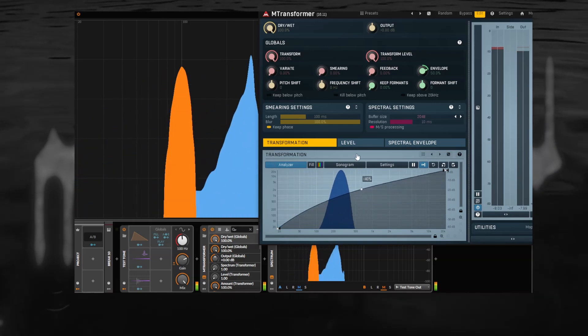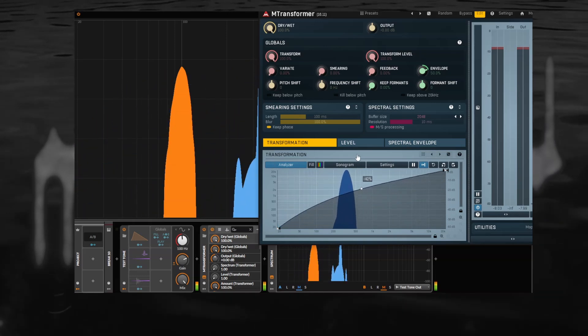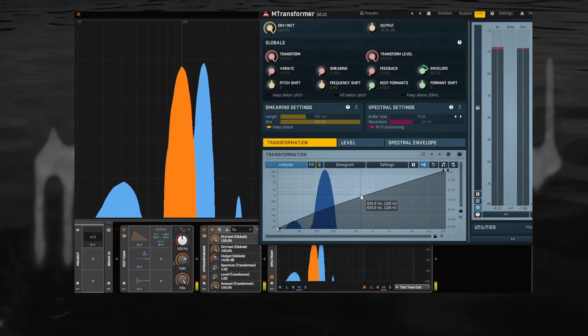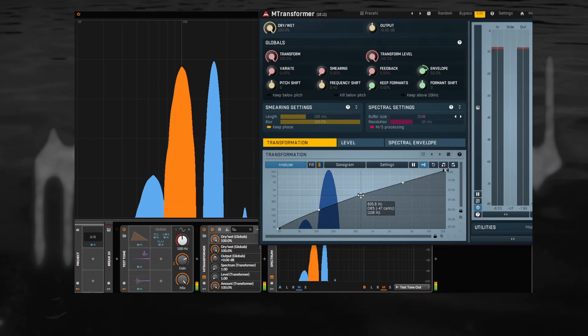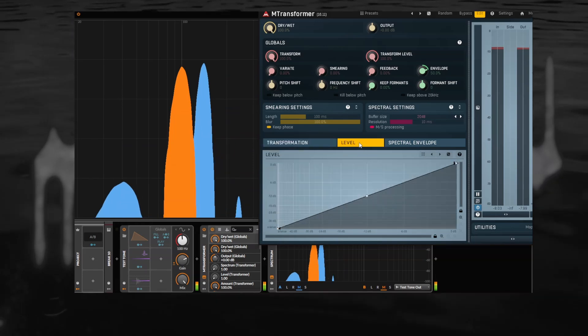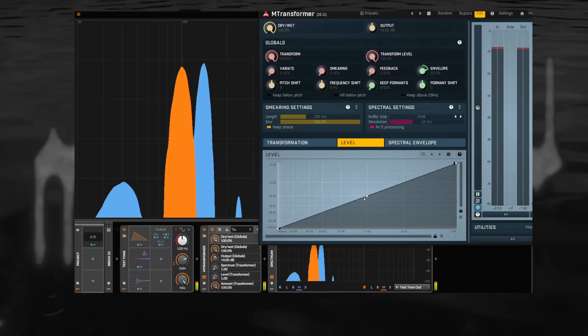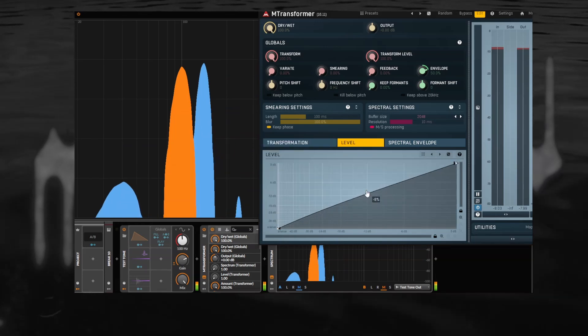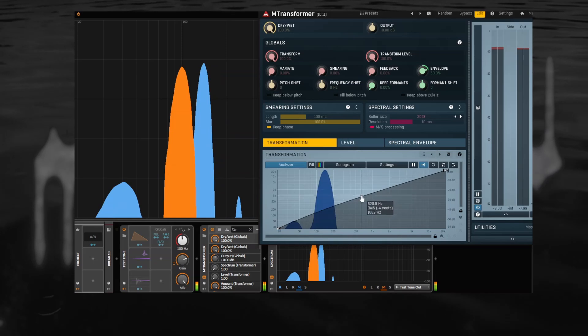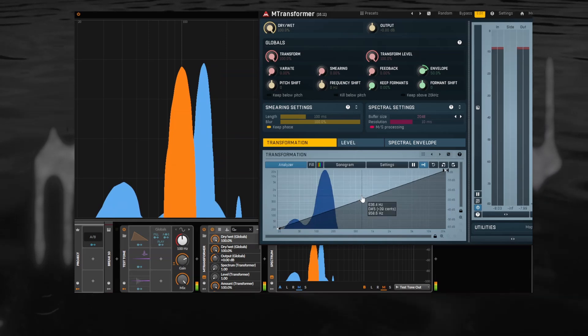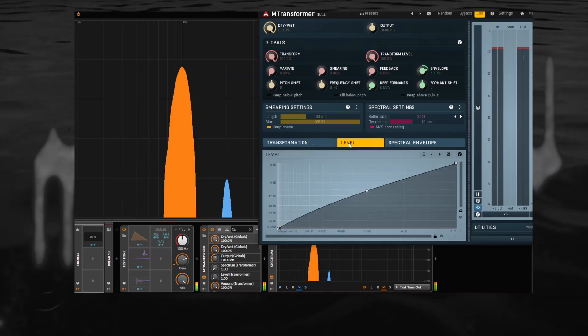So if we bend this upwards, it kind of shifts the frequencies up. And we can also do a similar thing for levels.